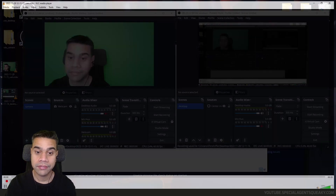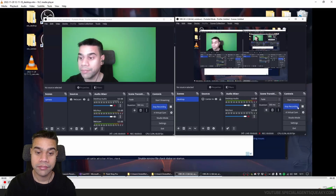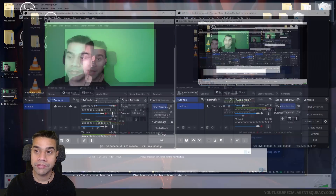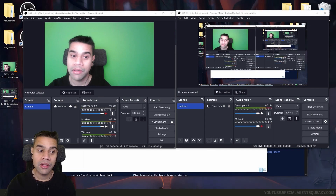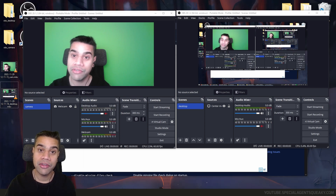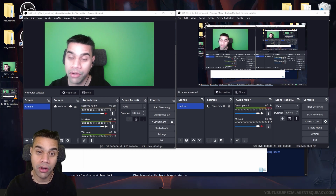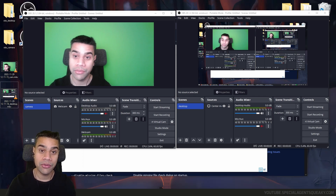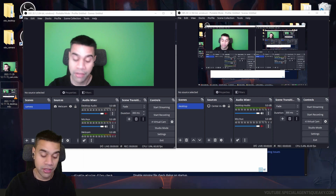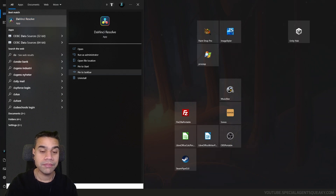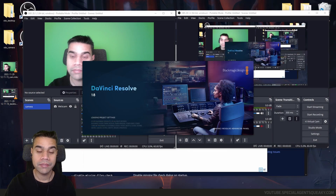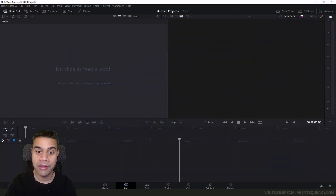Let's check the results. The _cam file shows just my camera, and the _desktop file shows just my desktop. This is basically how you do selective recording with OBS Studio. Now for the final step: post-production. How do you merge these two files to create content to upload to YouTube? We're going to use DaVinci Resolve.